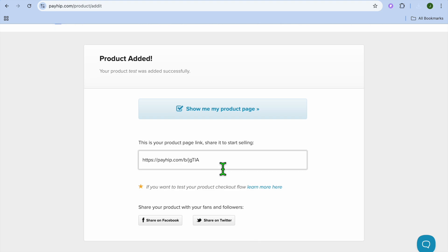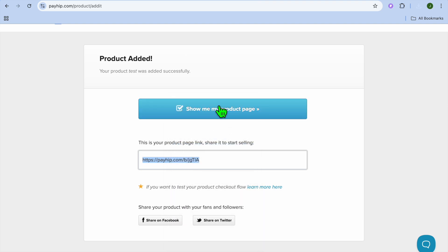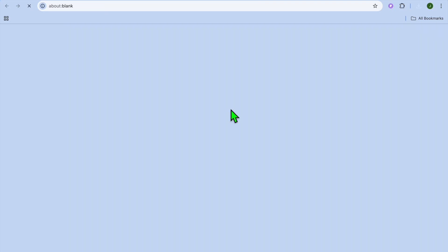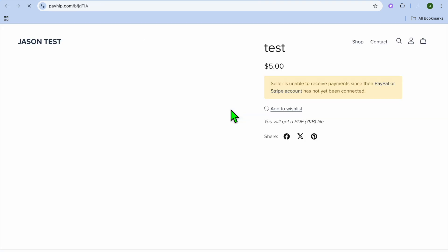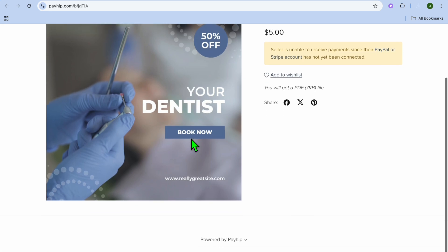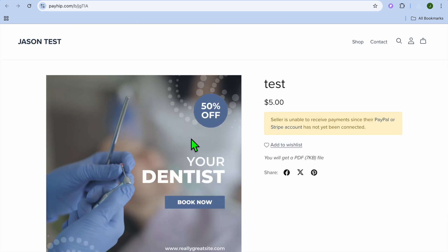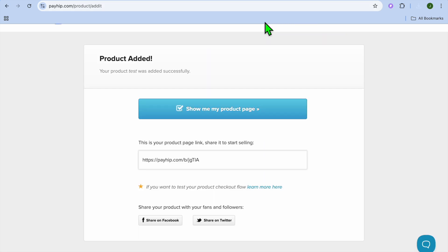And if you would like to for example view it now you can simply copy the link right here. Or you can tap on show me my product page better yet and you can see how it looks. So this is how it looks and once they complete their purchase they will be getting a PDF as you can see right there.